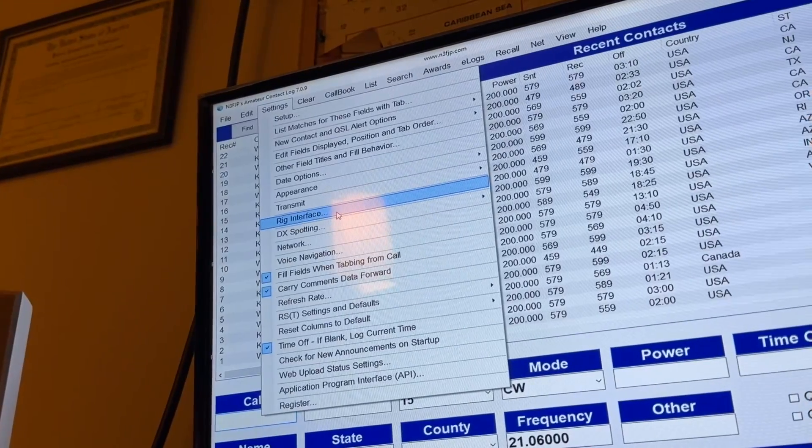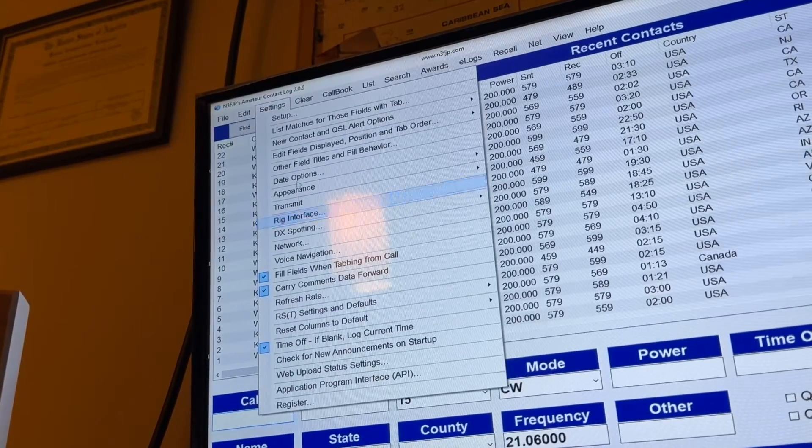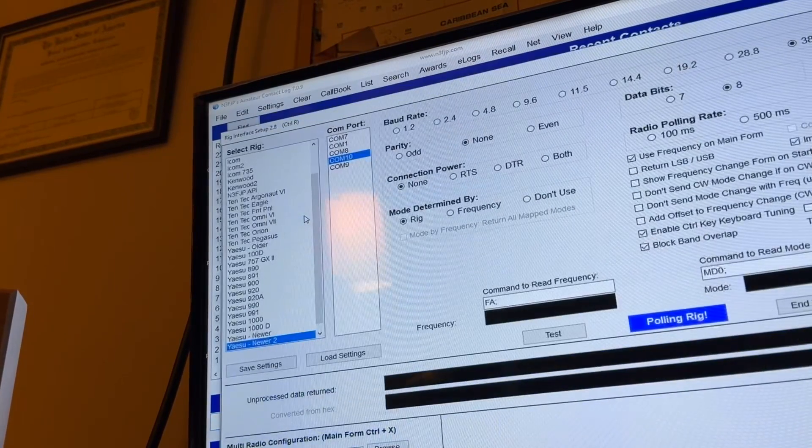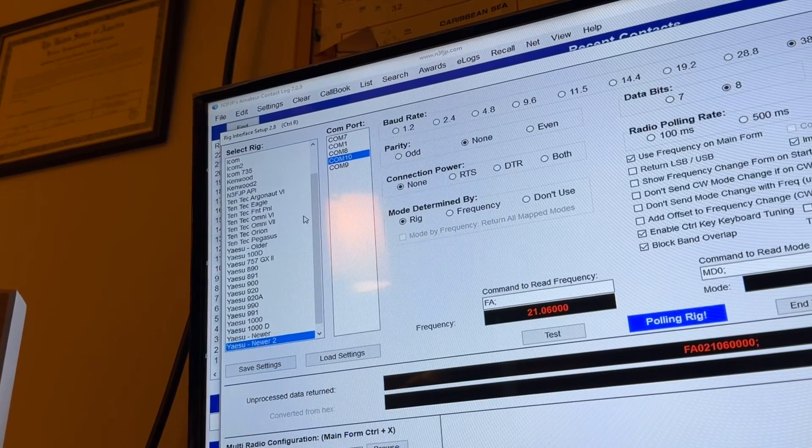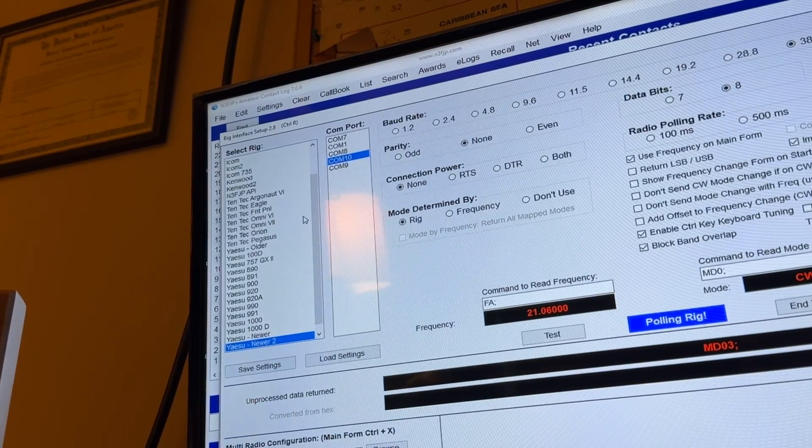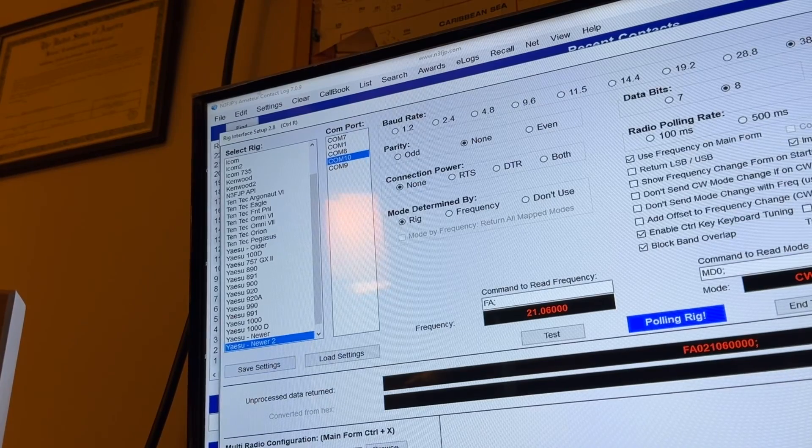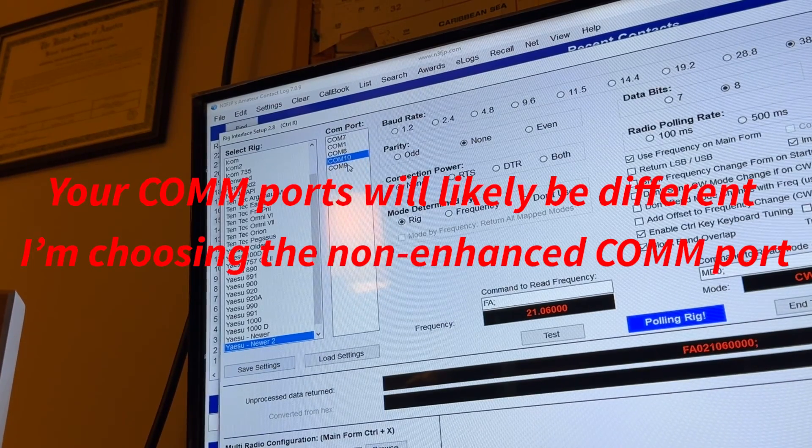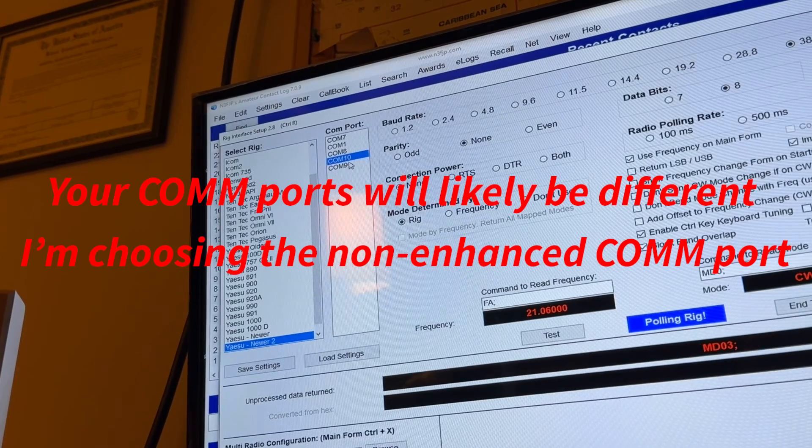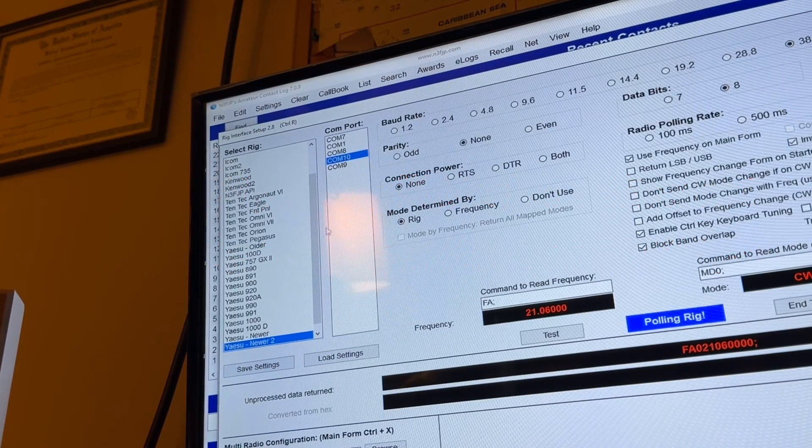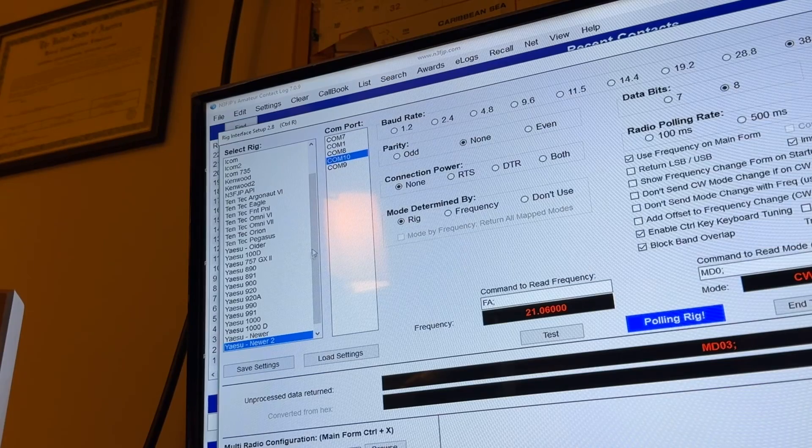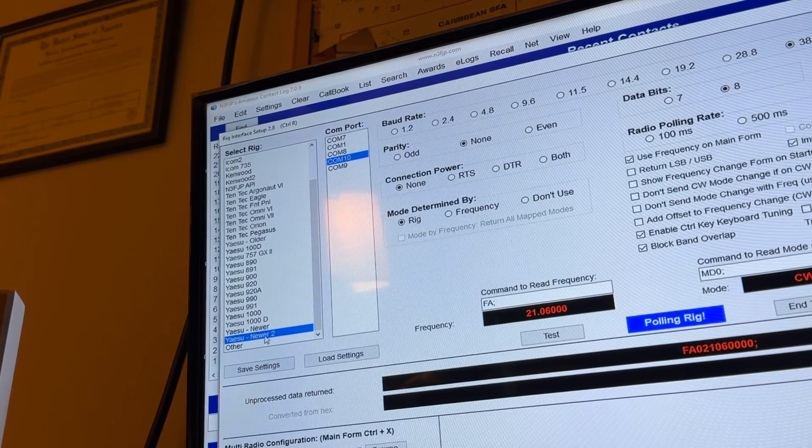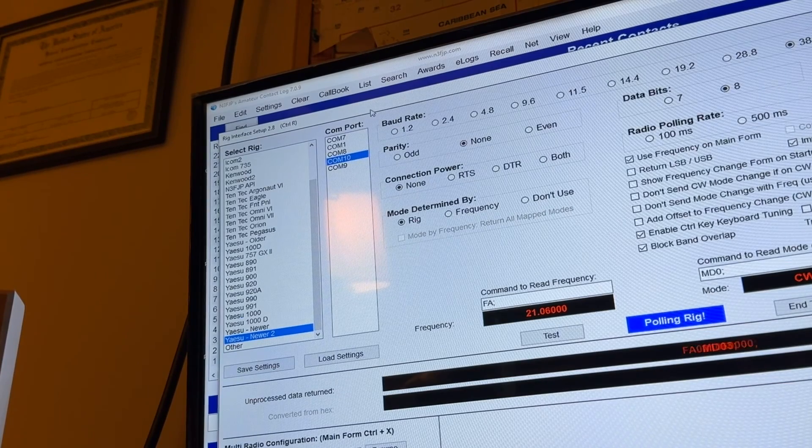Okay, I'm setting up the rig interface. You see right here under settings. I want it to interface with my FTDX10. So, I'm picking COM port 10. COM port 9 is used for FT8. I'm picking COM port 10, and over here in the radio list, they don't have FTDX10. They have Yaesu Newer and Yaesu Newer 2. I'm selecting Yaesu Newer 2.